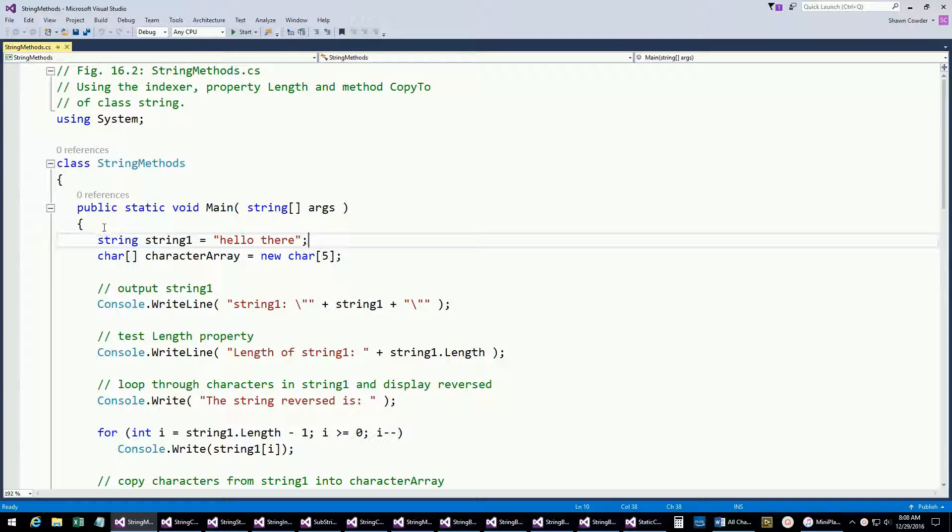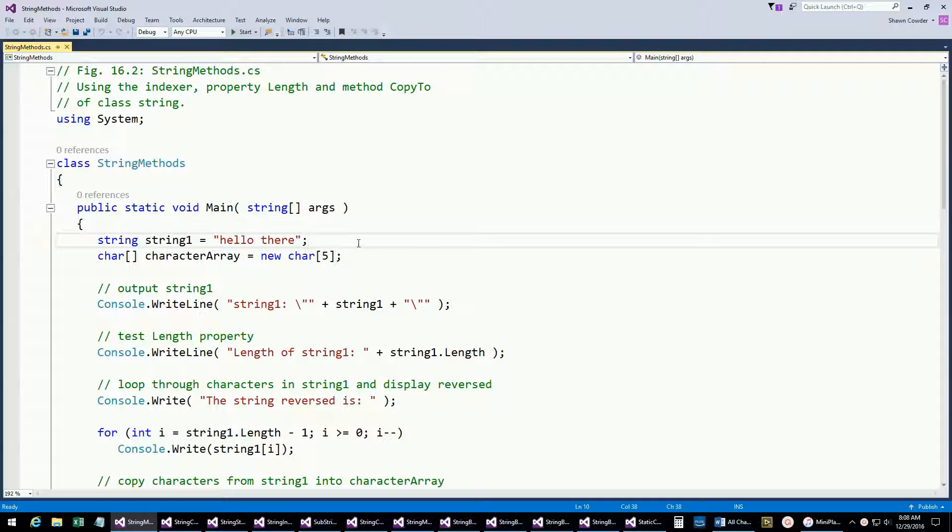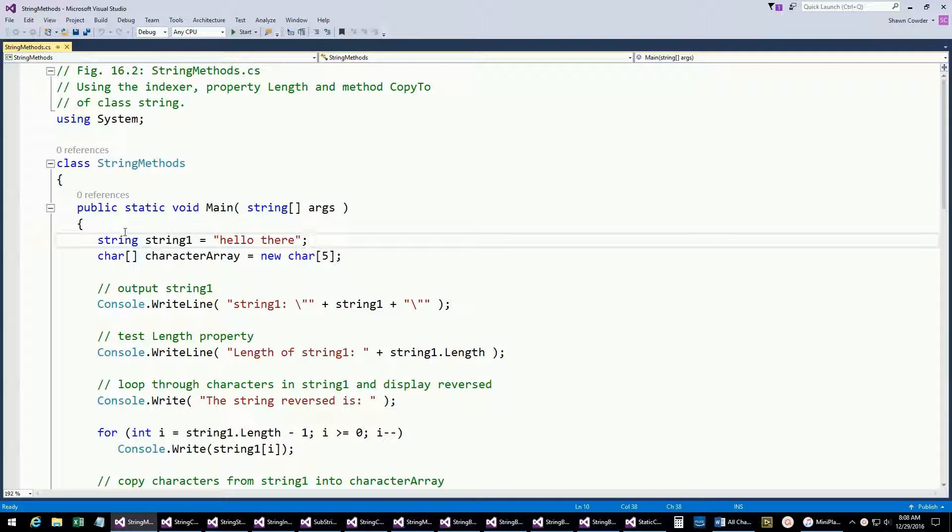Up to this point we've been using strings already, so taking a look at how they're actually declared here. You can see we've got a string strangle equals "hello there".